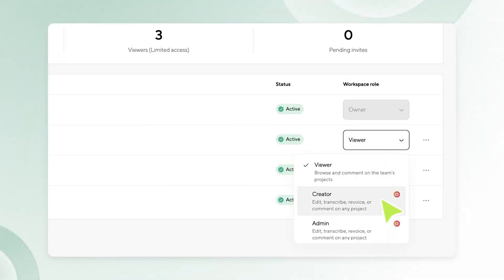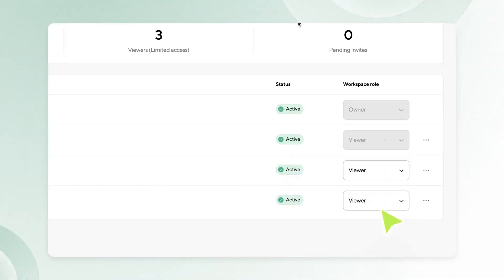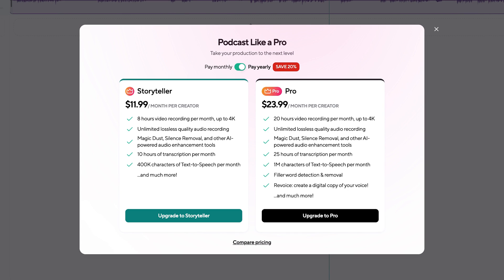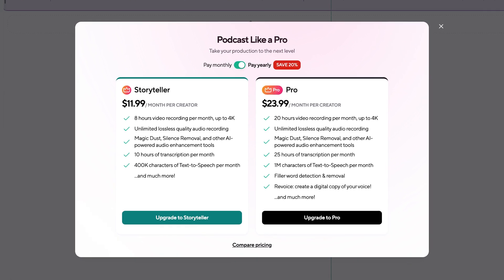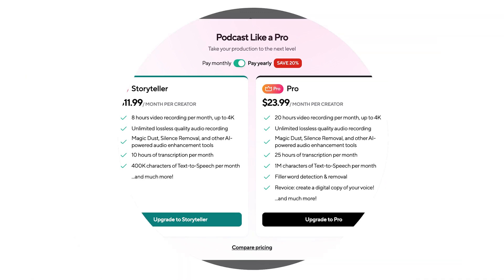You can add as many viewers as you want for free, but if you want to give someone edit or admin access, you'll need to add them as a creator, and that's only available through our story or our pro plans. I'll demo all the features in a bit, but first let's make sure you know what each different access means.